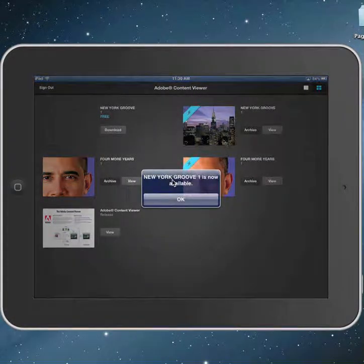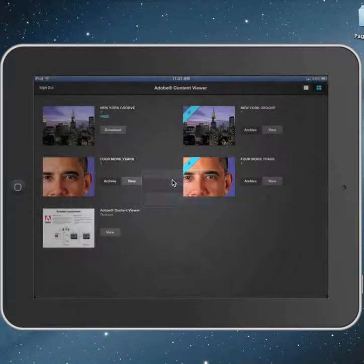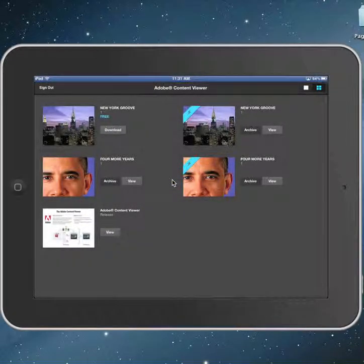If you've got a new update or if you've updated, this is what's going to happen once it's published and you're opening it for the first time — it'll say 'New York Groove 1 is now available.' Hit OK and then hit your download button. Depending on how busy the internet is, it can take a little bit of time to download.